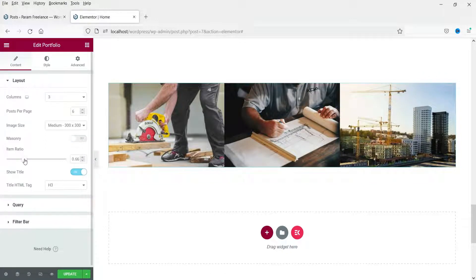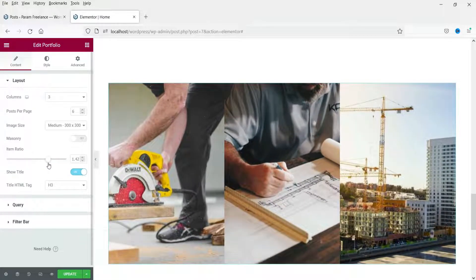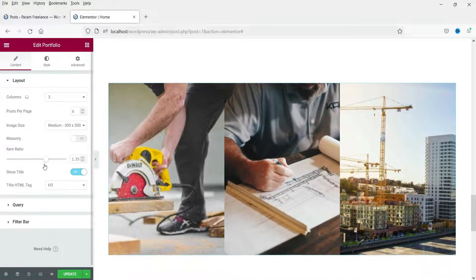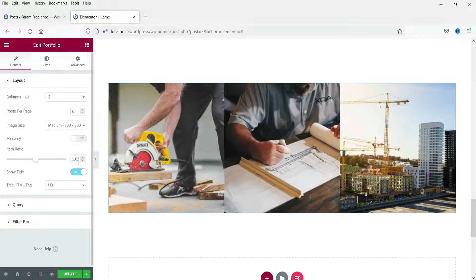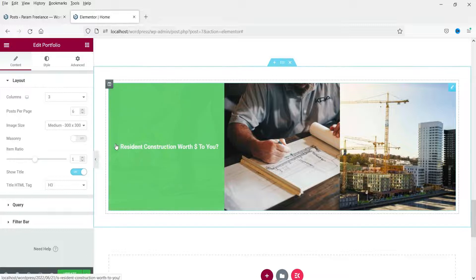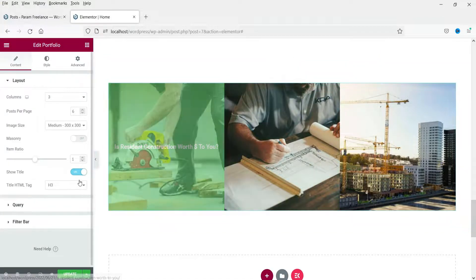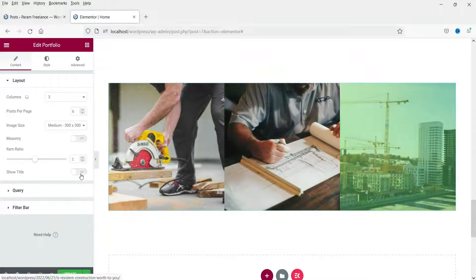You can turn off Masonry. The item ratio is currently 0.66 — let's set it to 1 so it becomes more square. Show Title: when you hover over a blog post it shows the title of that post. If you don't want to show the title you can simply turn it off.